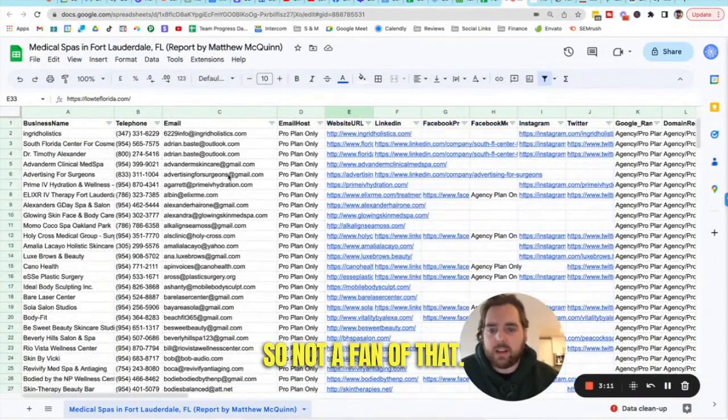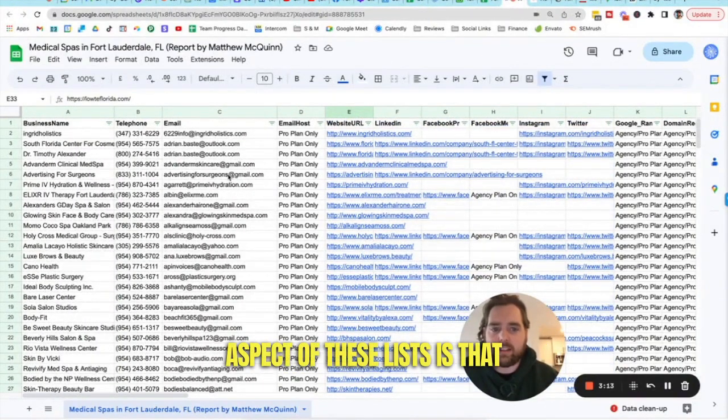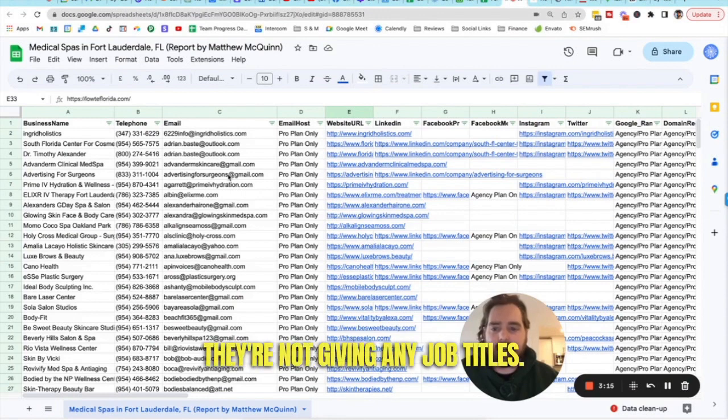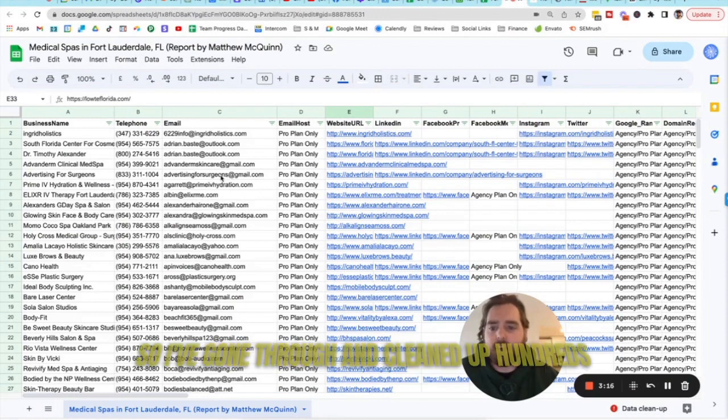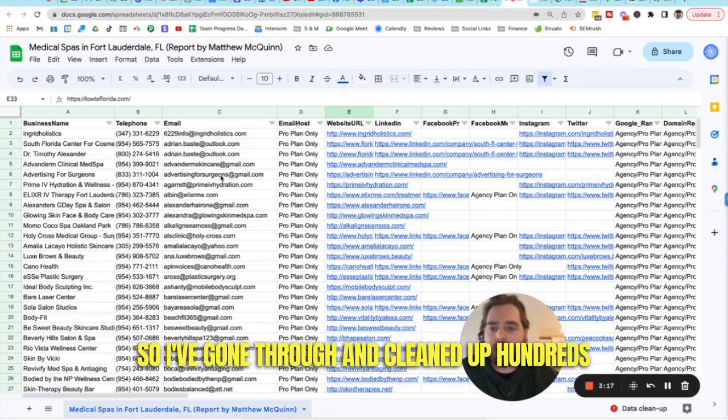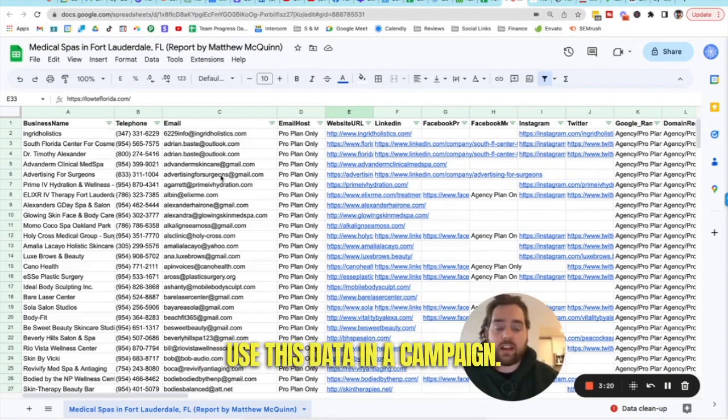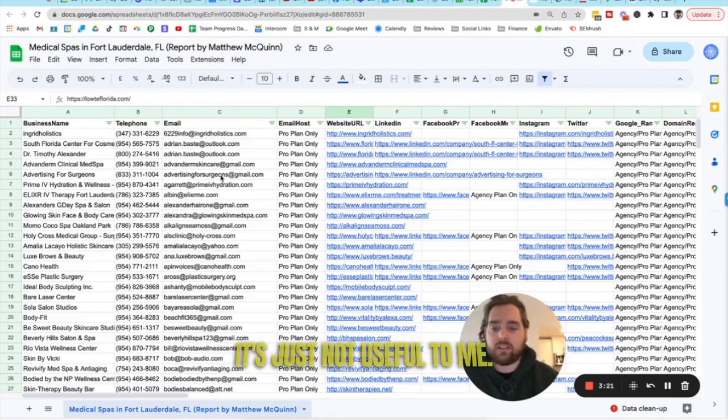So not a fan of that aspect of these lists is that they're not giving any job titles. So I've gone through and cleaned up hundreds already. And I'm just stopping because I can't use this data in a campaign. It's just not useful to me.